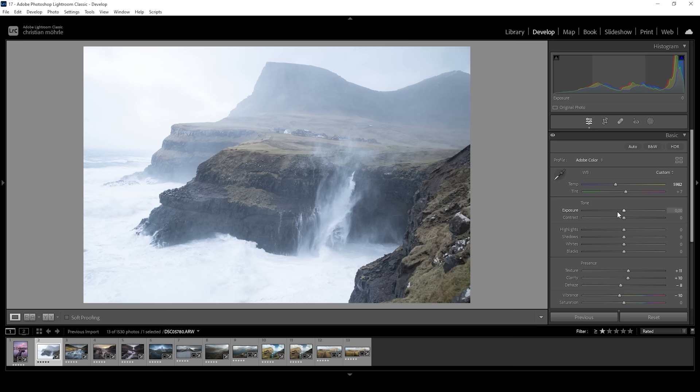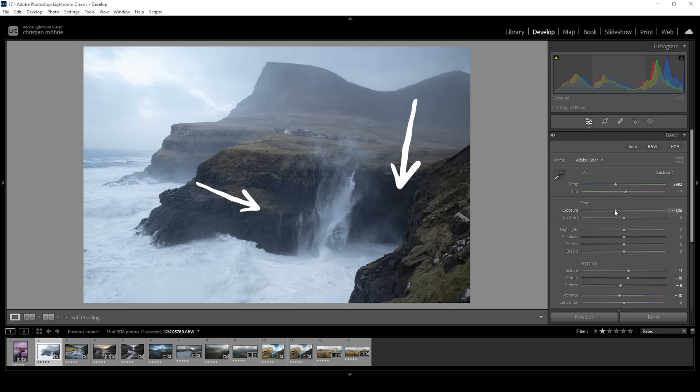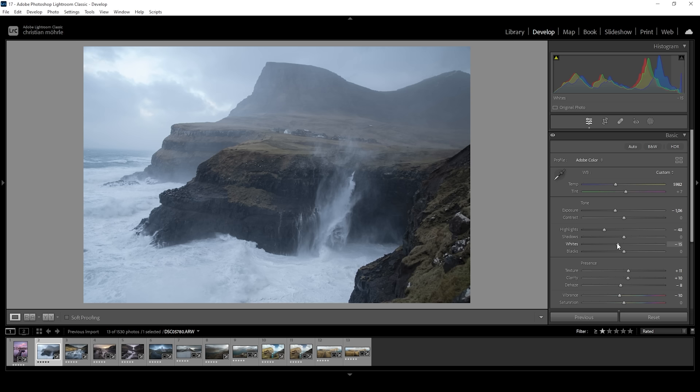To get around this problem, you want to start lowering the exposure slider in tiny increments while keeping a close eye on the darkest parts of the image and the histogram. If the histogram indicates underexposure or the darkest areas start to lose details, stop. At this point, if the subject is still too bright, we can make use of highlights and the whites slider to tickle out more details without making the darkest parts darker.